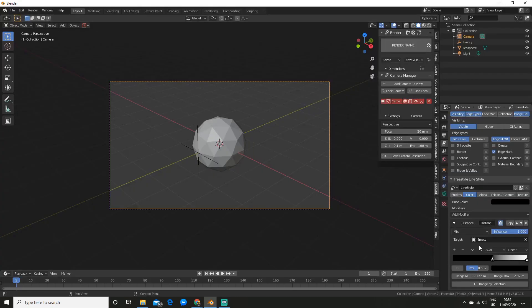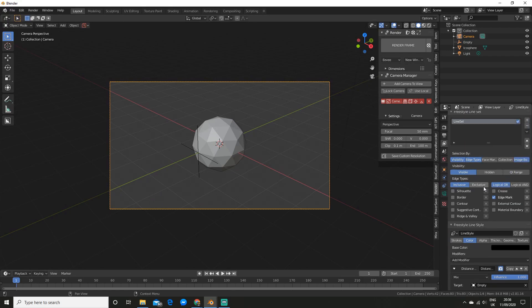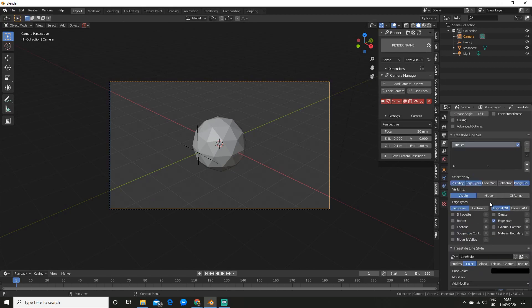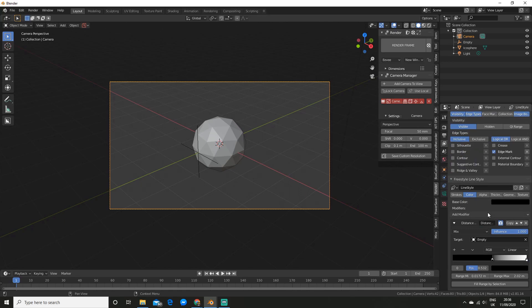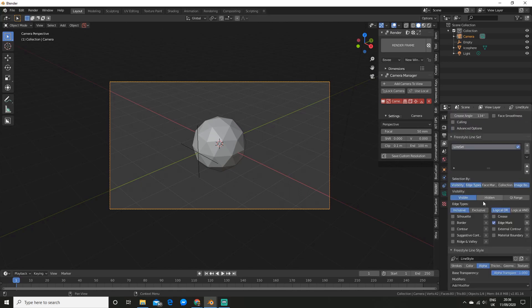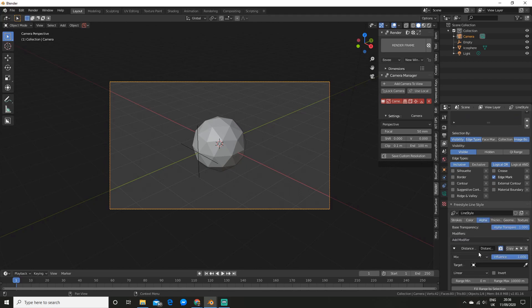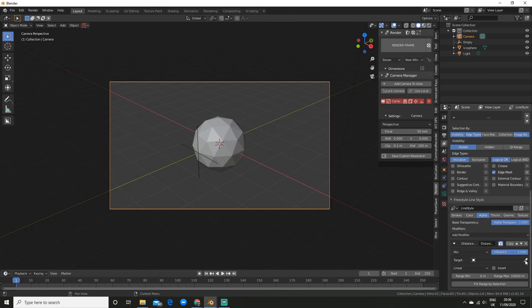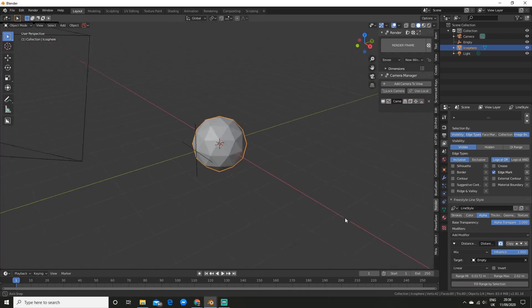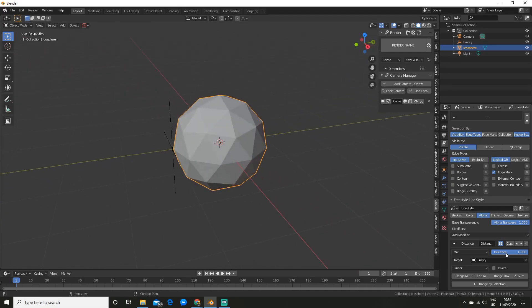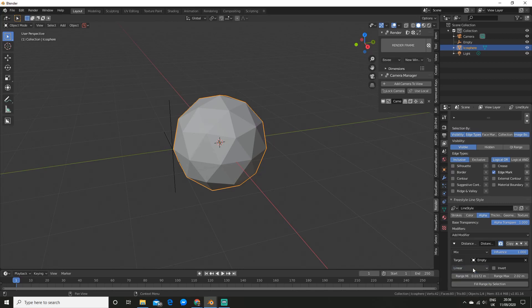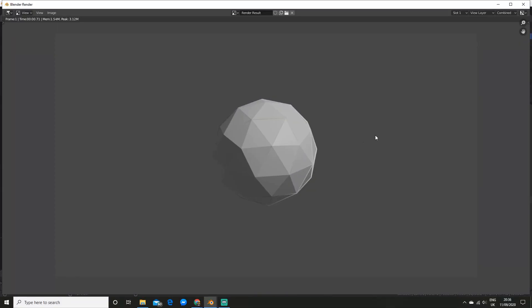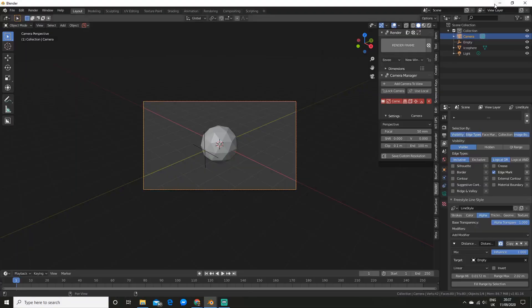So the next thing I'm going to show you how to do is change the opacity of this. So what you can do is go to alpha. And now just like before we're going to hit add modifier and distance from object. So now if you scroll down we can select that same empty we had before. And same deal we just select the object and hit fill range by selection. And there we go. So you can play around with the influence or you can change it to curve. Linear is normally just fine. And you'll see now if I render it out we are missing the opacity there.